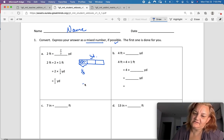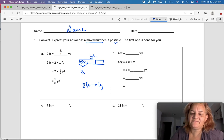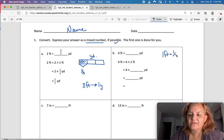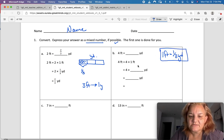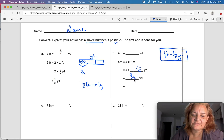You know that there are three feet in a yard. Four feet equals how many yards? So we said that four feet equals four times one foot. One foot equals one-third of a yard, same conversion. So I'm going to put one-third here.